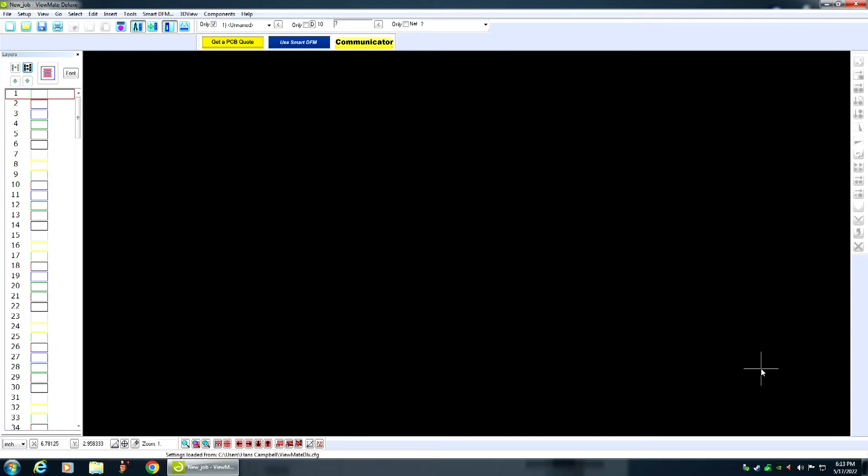Hello, my name is Hans-George Campbell. A lot of people have asked me, how do you remove the text from a Gerber file or from a PCB? So, today I thought I'd show you how to do that.